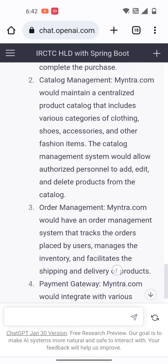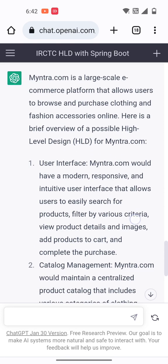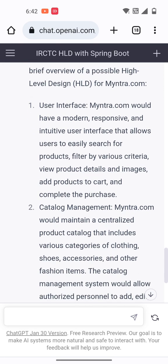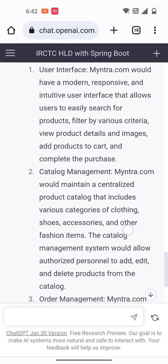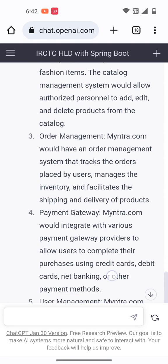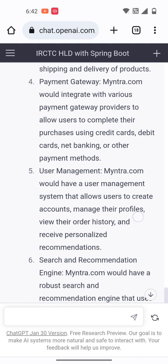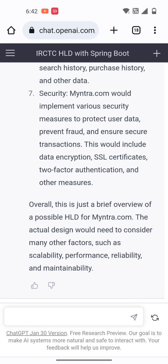The high level design for Myntra divides into different parts: user interface, category management, order management, payment gateway, user management, search, recommendations, and security. This is the high level design that needs to be created. Any type of design pattern can be found through the chatbot — high level, low level, and more.